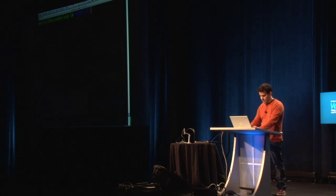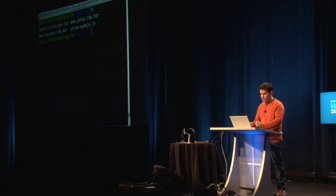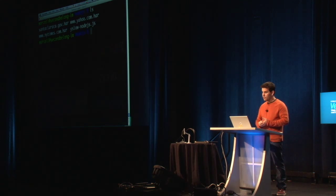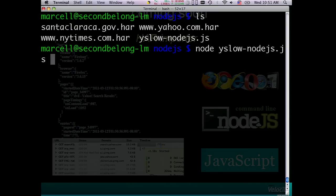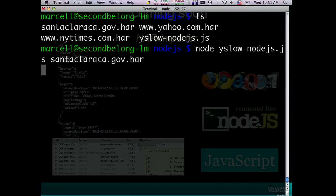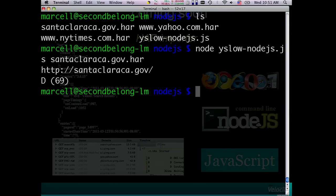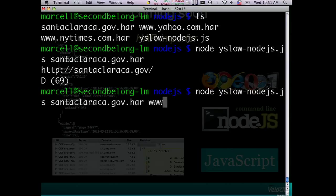Let me show quickly how it looks. I have some pre-exported HAR files. If you're not familiar with HAR files, Node.js, or JS DOM, those technologies are used here. Yesterday there were workshops to talk about these technologies. I'll run Node — this is a Yslow Node.js instance. Let's see Santa Clara again. You get the score, then you can pass a bunch of other websites and have the HAR files for them.